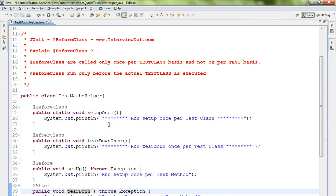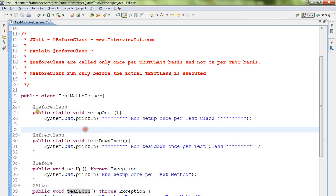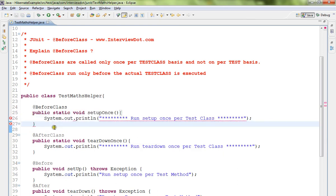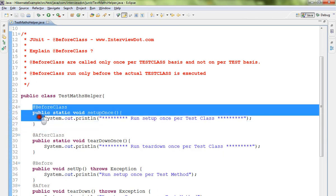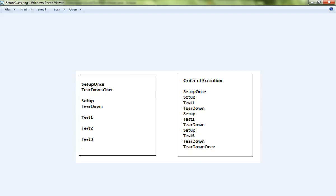you can use this before class annotated method. This method will be called only once in this class. I'll show you the picture. You can see here we have our class with setup once, teardown, and three test methods.